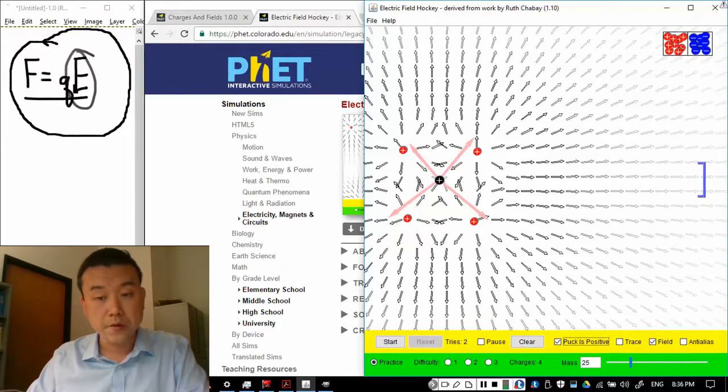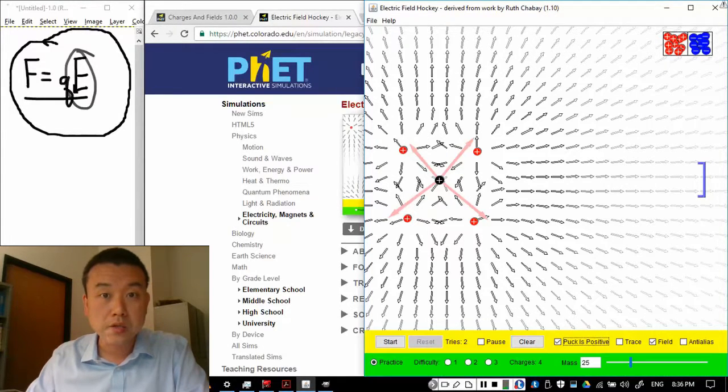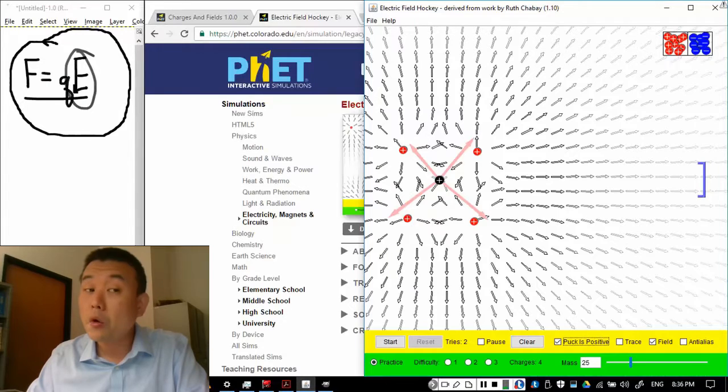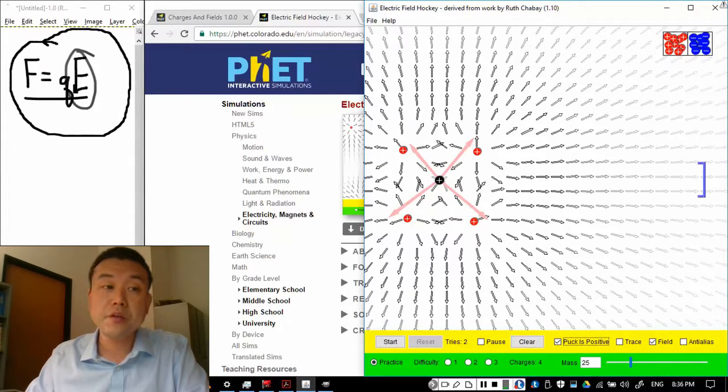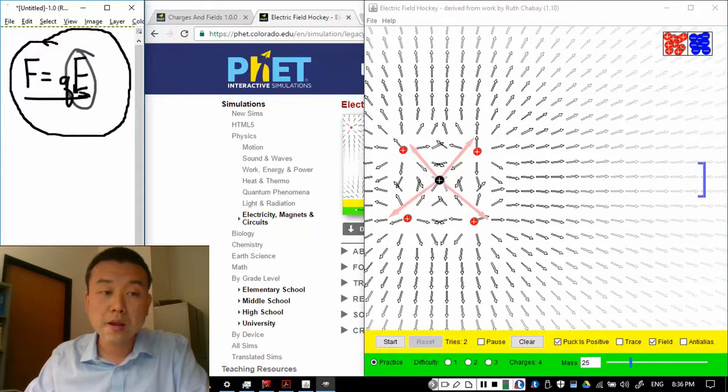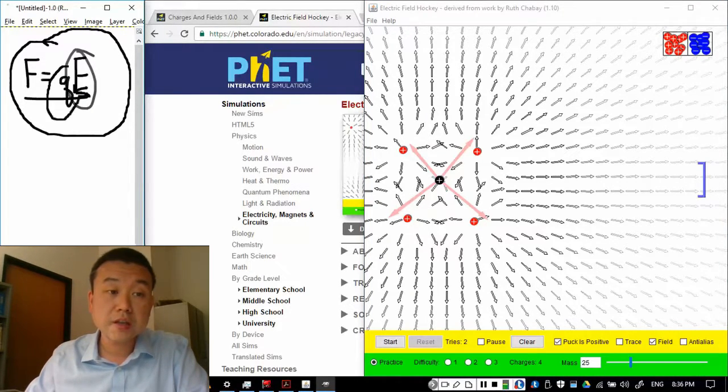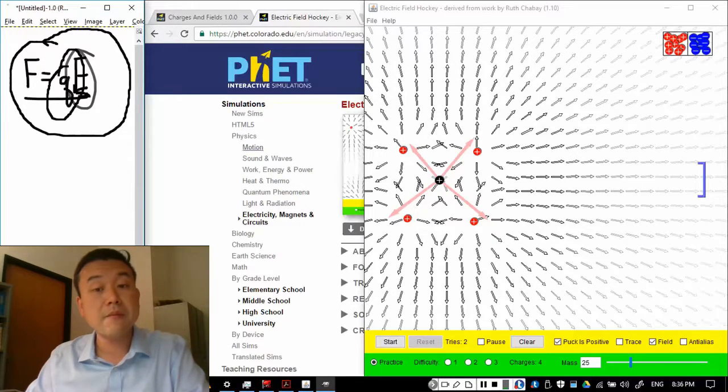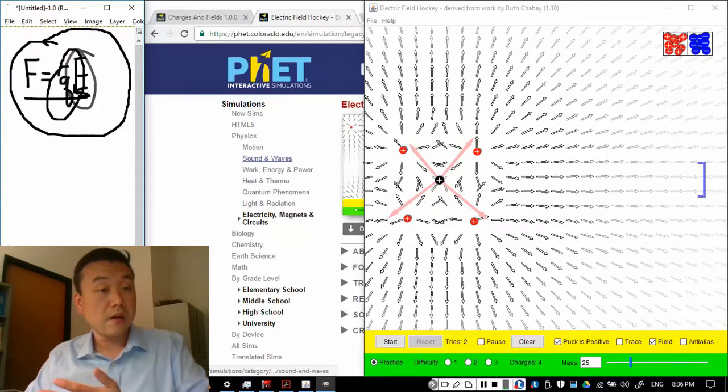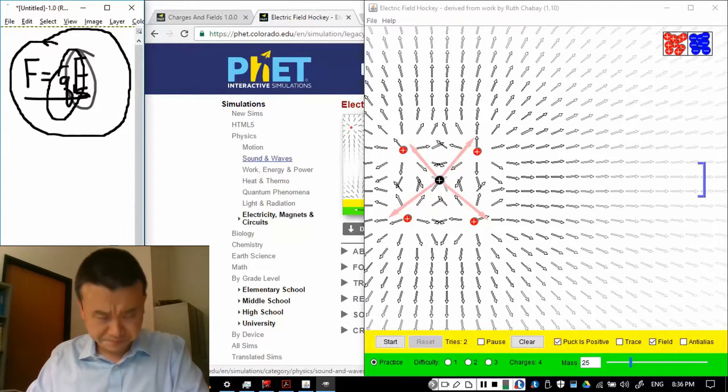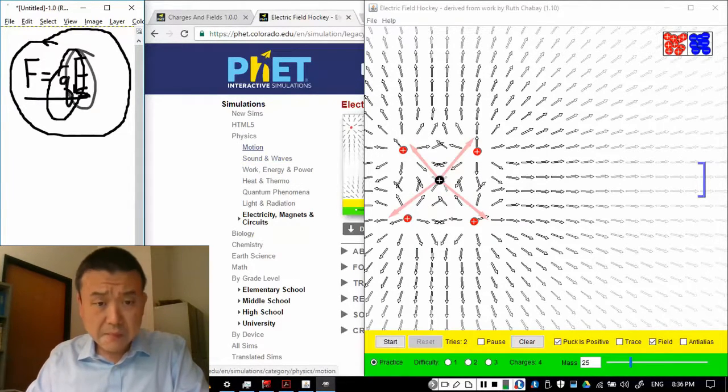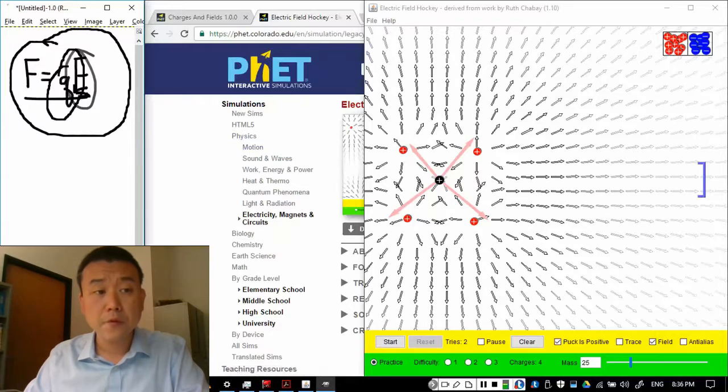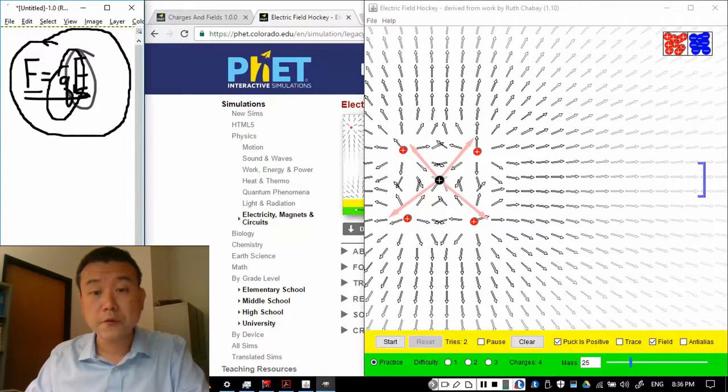what I would do is I would figure out the electric field at the location of the test charge. Then all I have to do is multiply that in total electric field with a charge that I will place there. That'll give me my net force due to all these four charges.